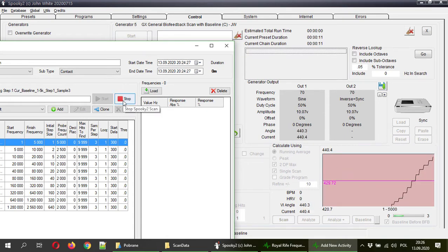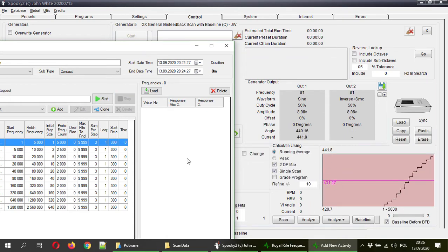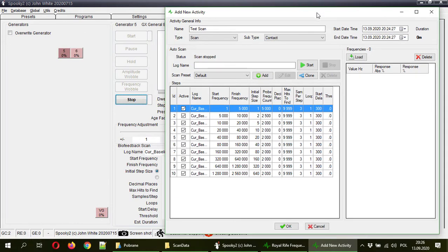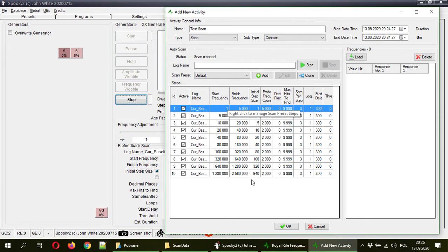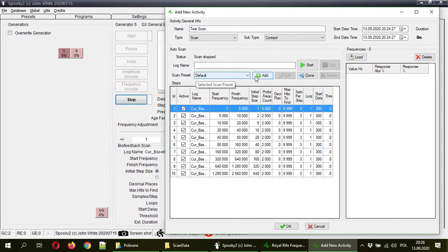So now I will just stop it. So the royal rife frequencies stopped it, stopped the spooky. Obviously, to show you how it works, I will create a new preset for the showcase.